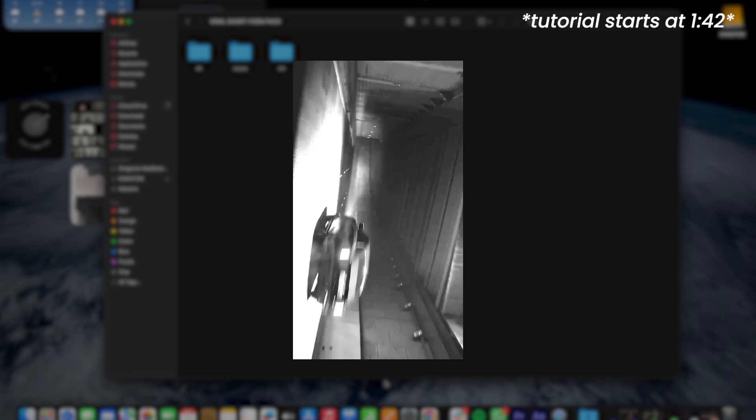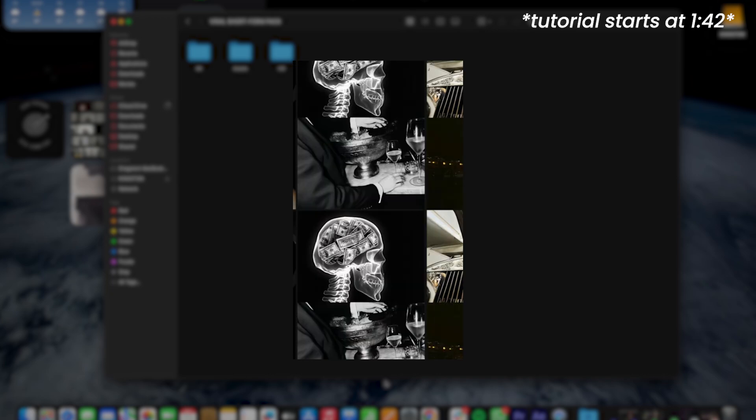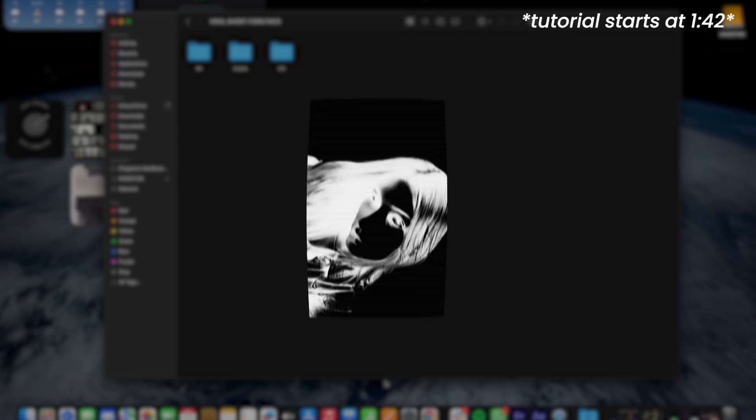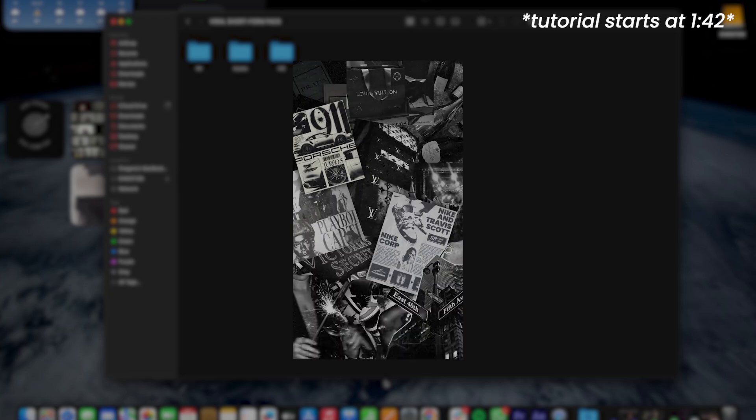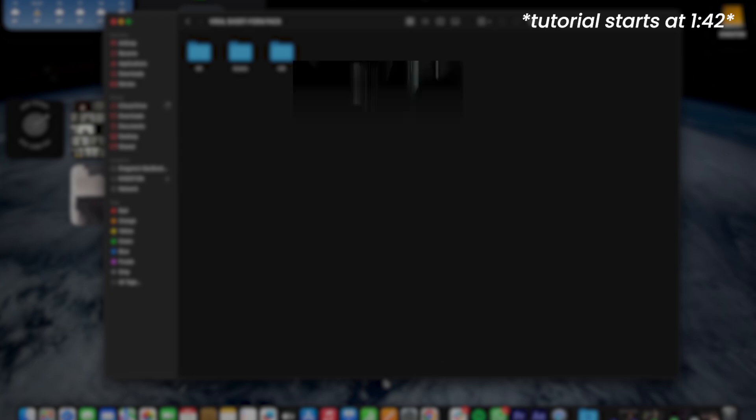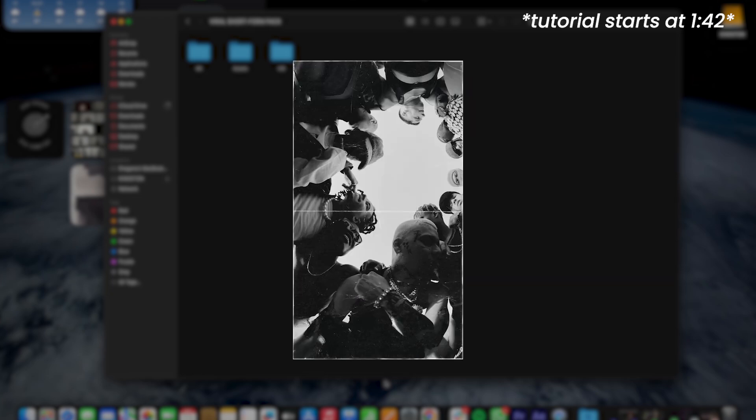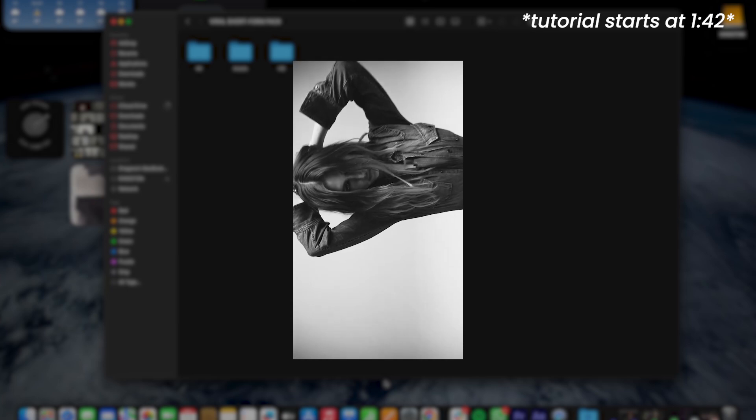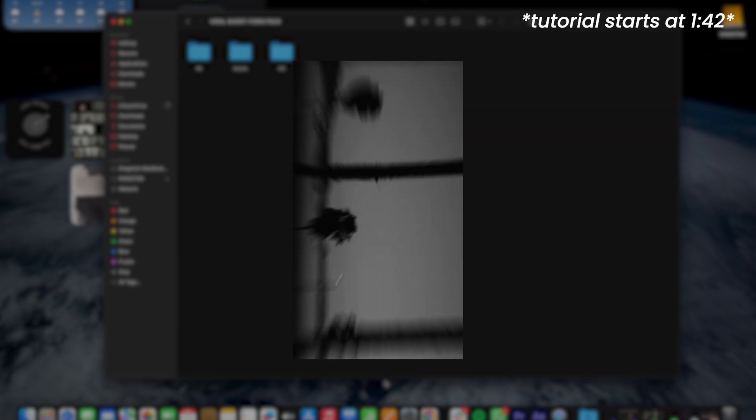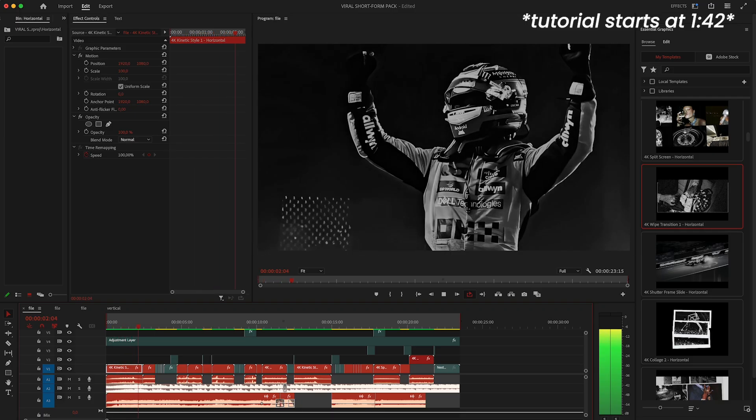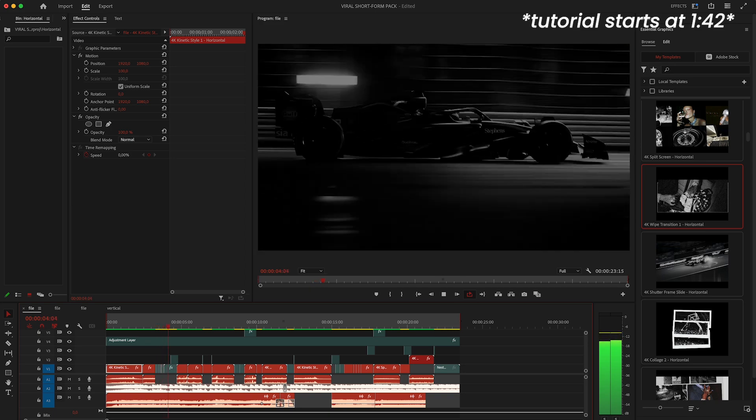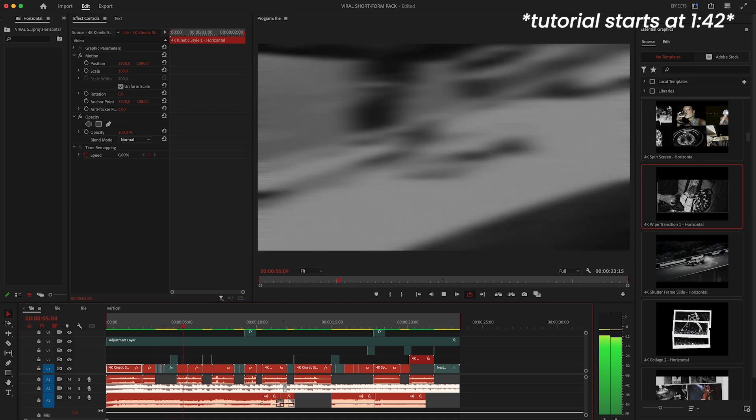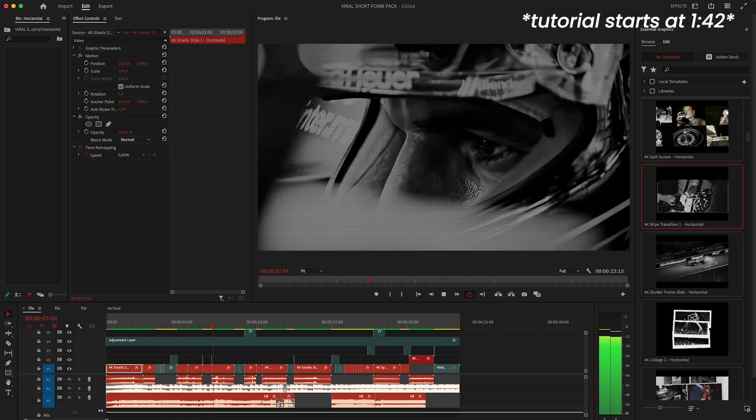So today I wanted to talk about my new editing pack called Viral Short Form Pack. This pack is made specifically for short form content - fast and popular edits that are going viral on social media and it works in both Premiere Pro and After Effects. It's super beginner friendly but if you're more advanced you'll also have a lot of freedom to customize everything. So let's get into it.